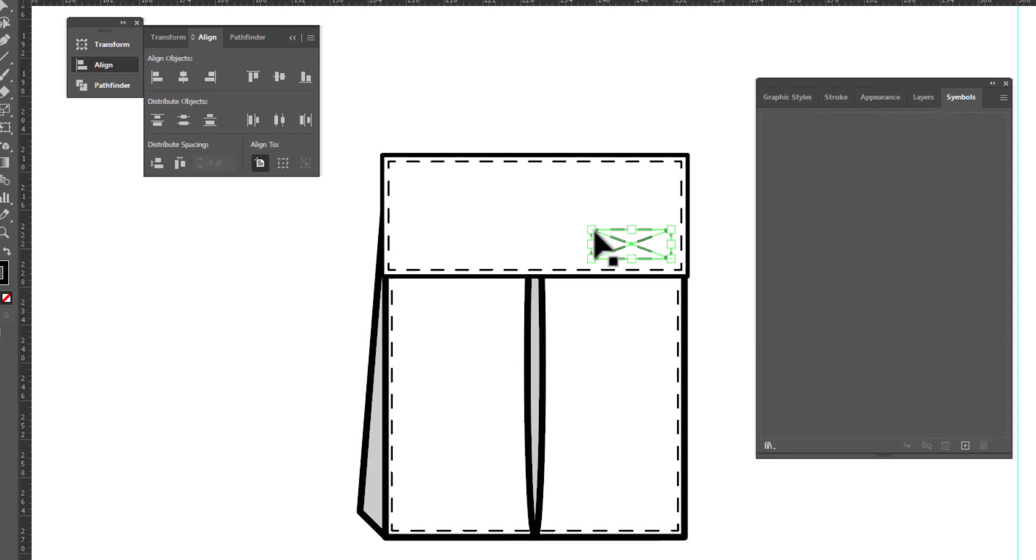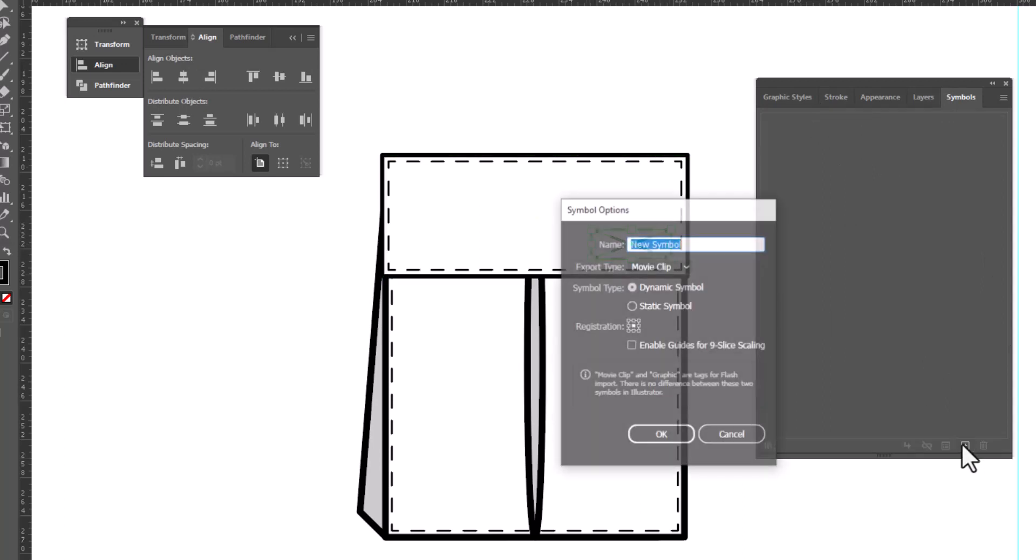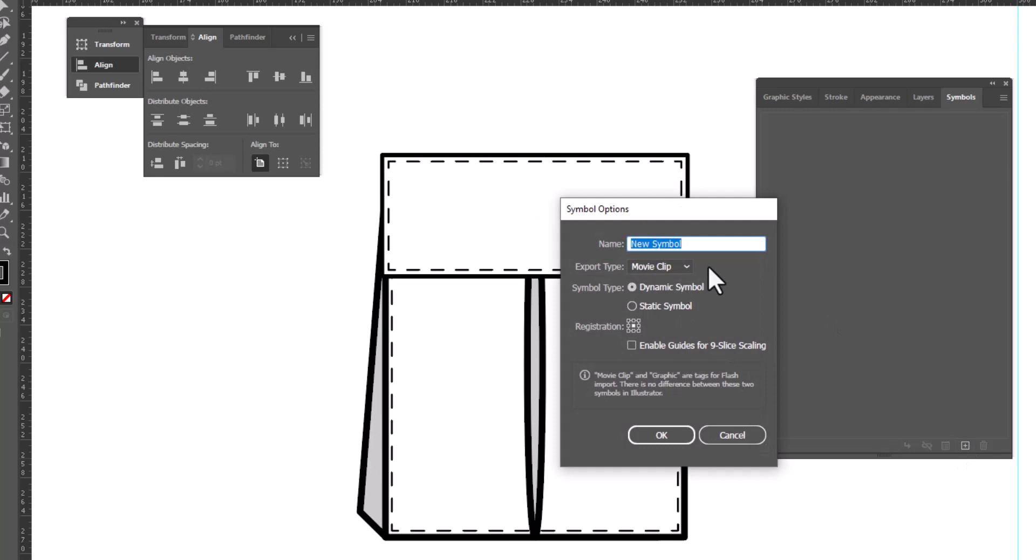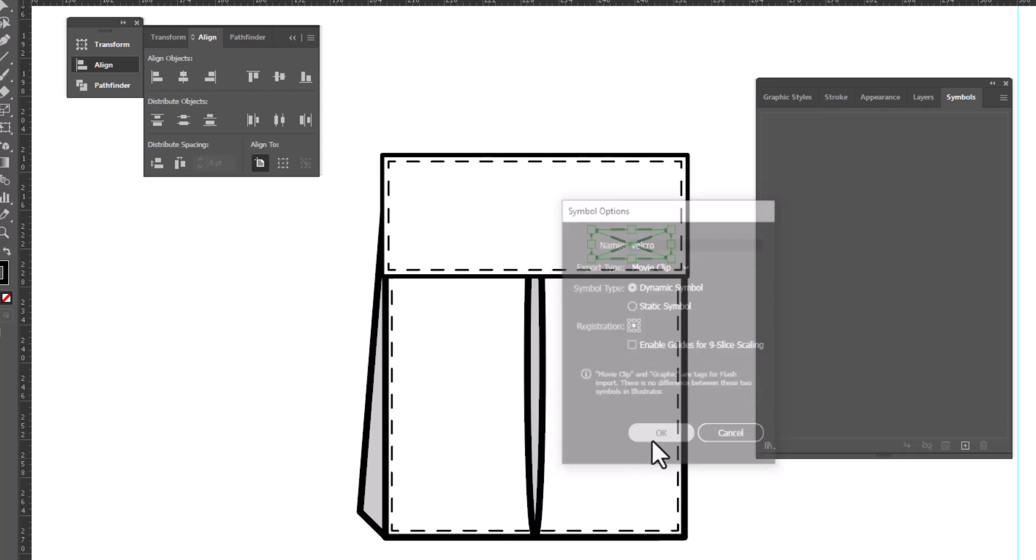We'll label it Velcro and click OK. And now the next time I need to use my little Velcro stitches, I can select it and just drag it onto my page and place it wherever I like.